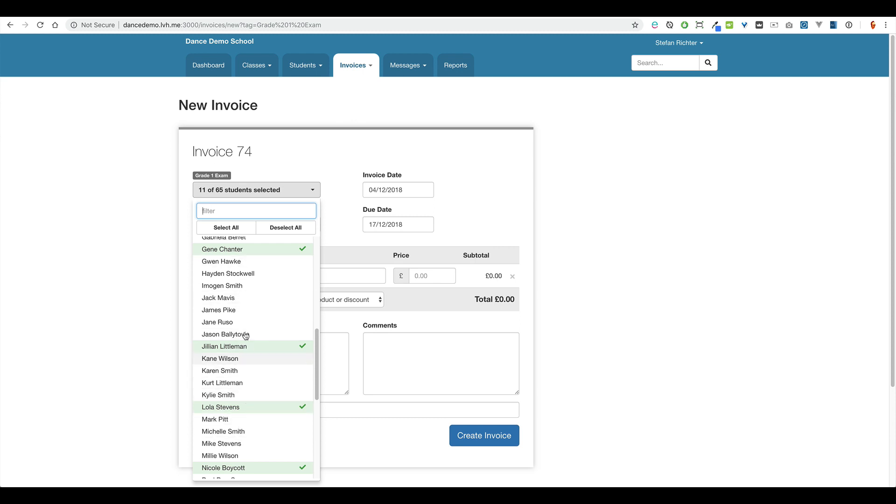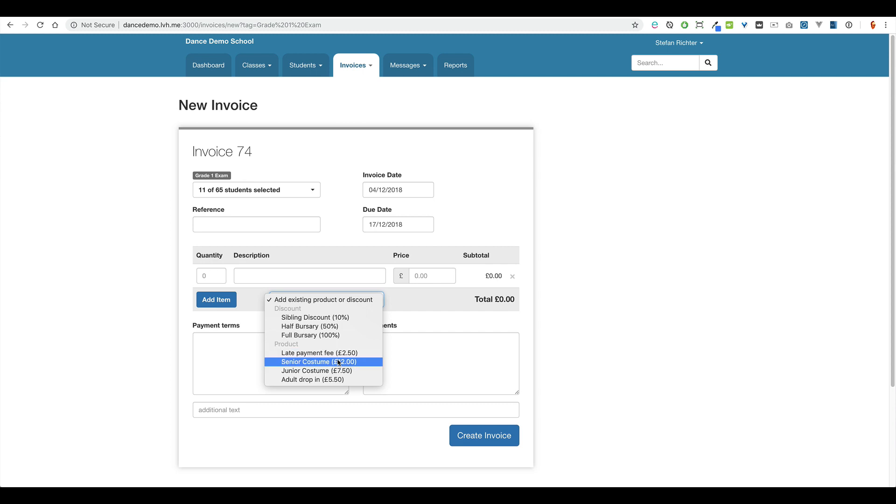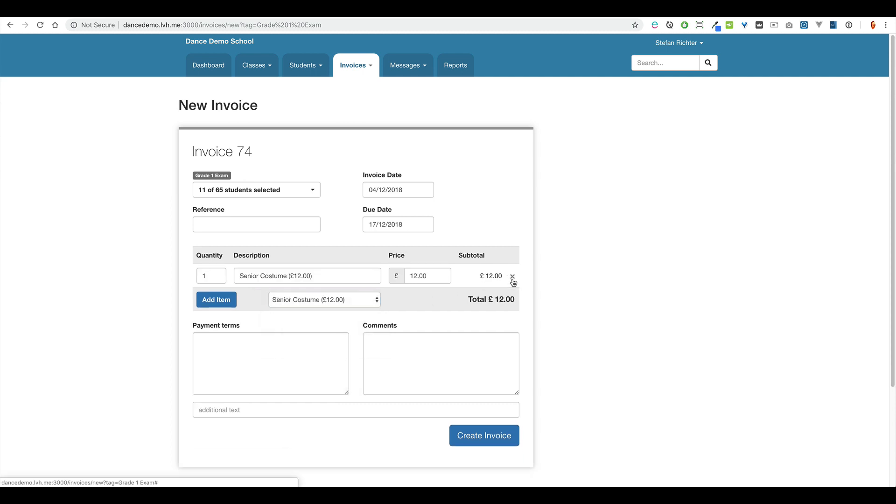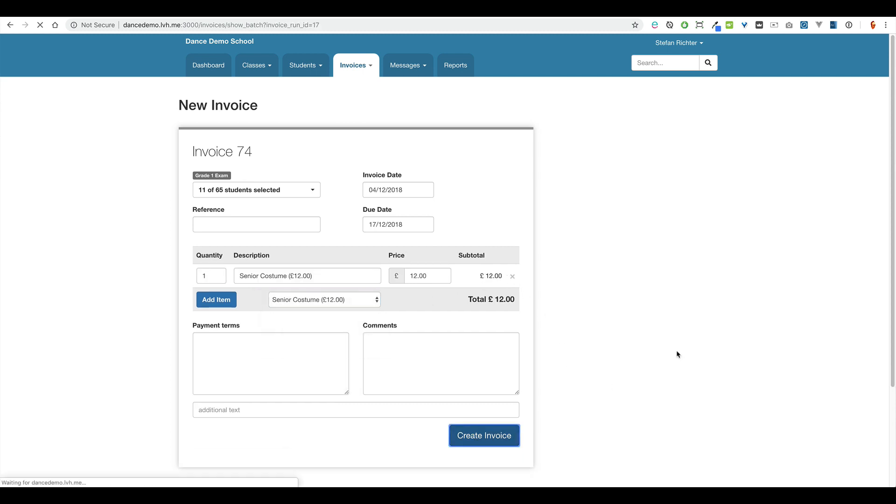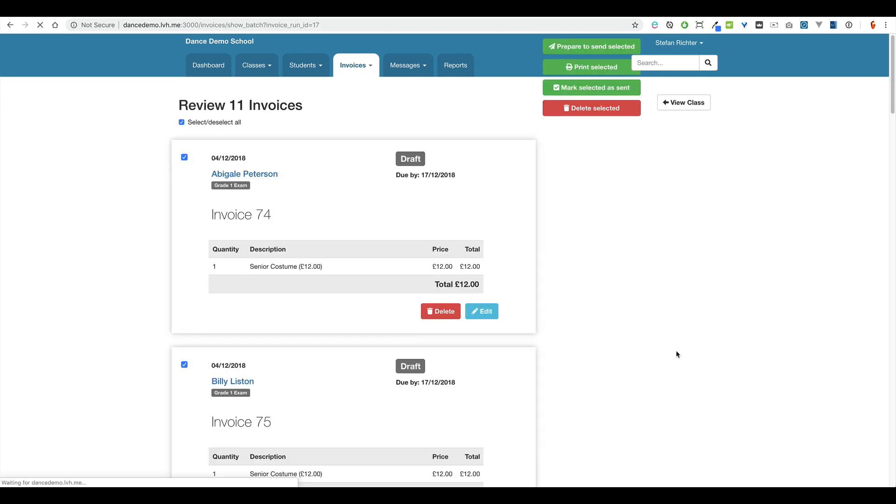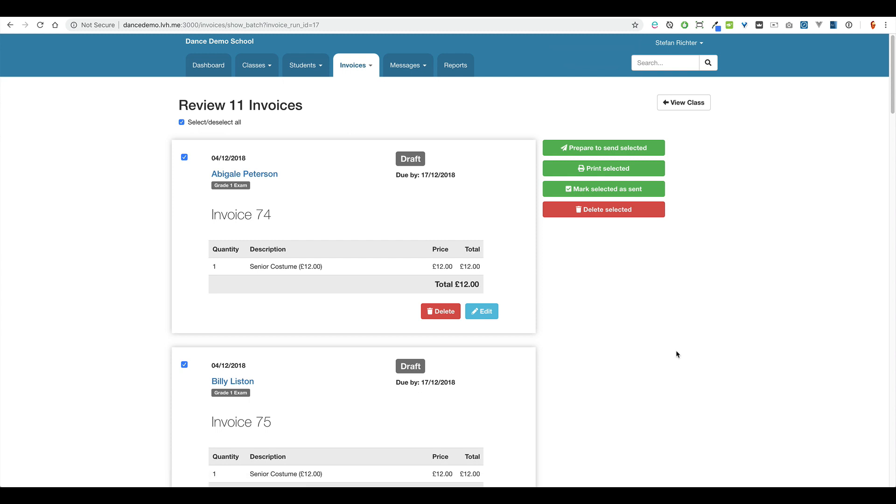I could now make some changes, add somebody else, take somebody off. Just simply create my invoice as before, select create invoice and the system would then generate those 11 invoices in one fell swoop.